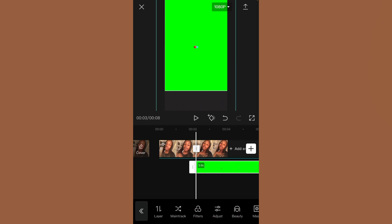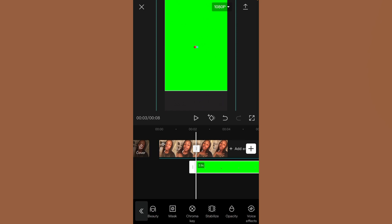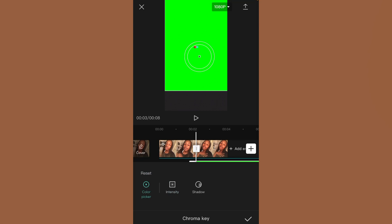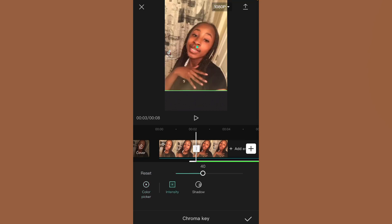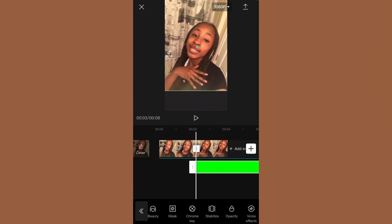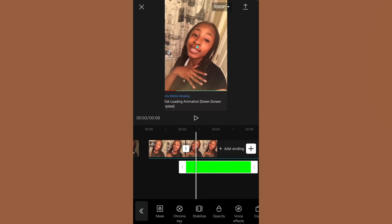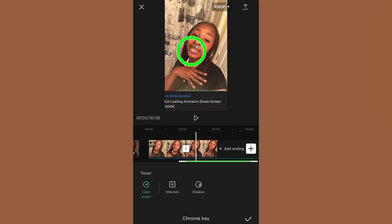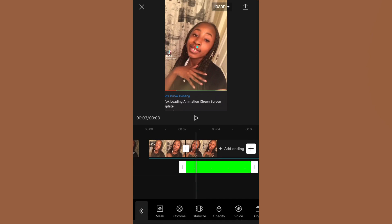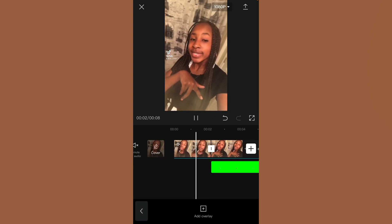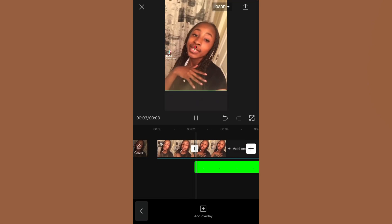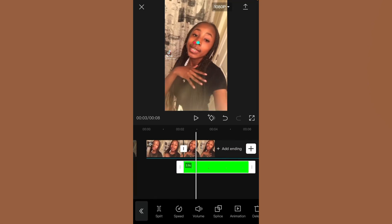Zoom in a little bit, then scroll over until you see 'Chroma Key.' Put it on the green part, then click 'Intensity' and put it all the way over. You can move it around a little bit to see if too much green is showing, or adjust it however you like.